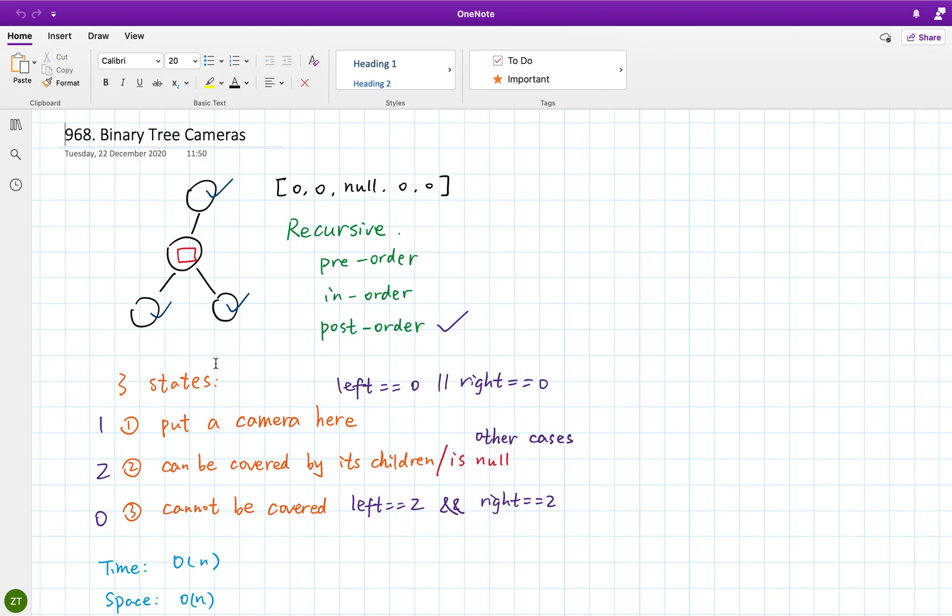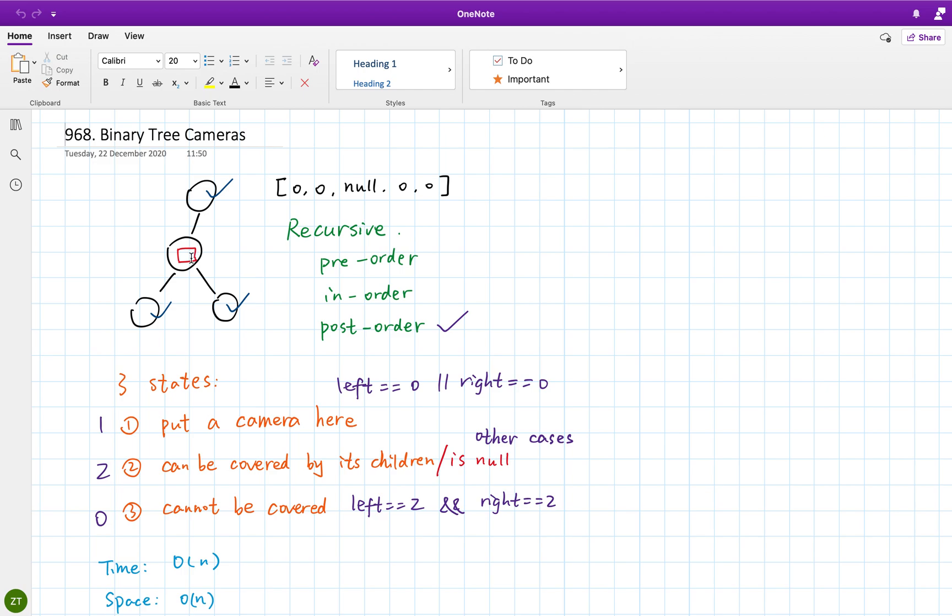So now let's think about the states carefully. In general, we have two states: we put a camera here or we don't put a camera here. But if we do not put a camera here, we actually have two detailed states. That is, even if it does not have a camera, it can be monitored, or if it has no camera and it cannot be monitored.